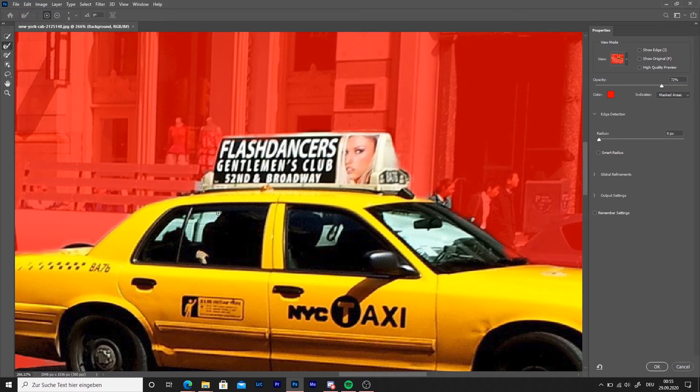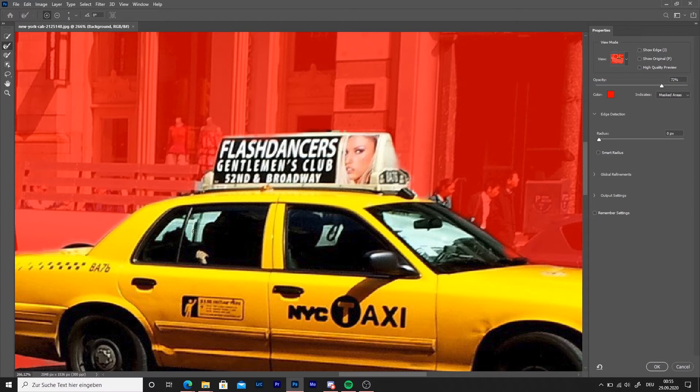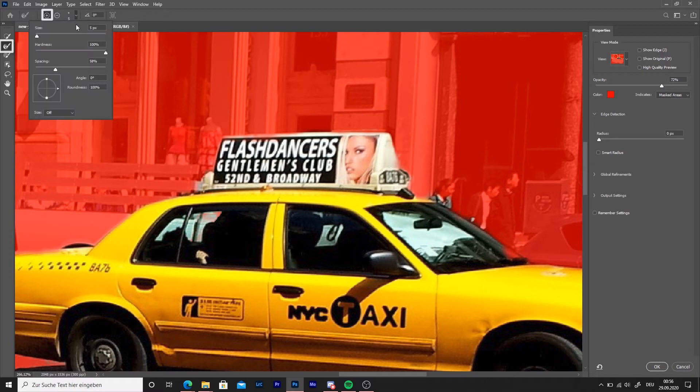When you're finished with the car, you need to select the windows. Continue with the second tool, use the plus to paint the part of the windows red.